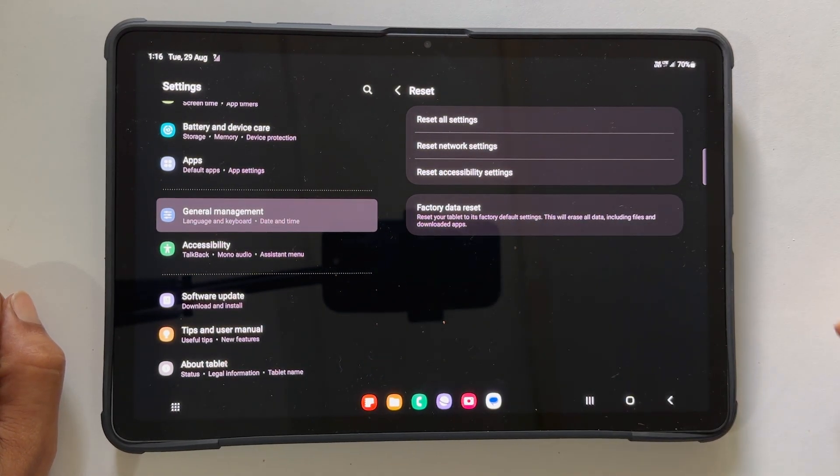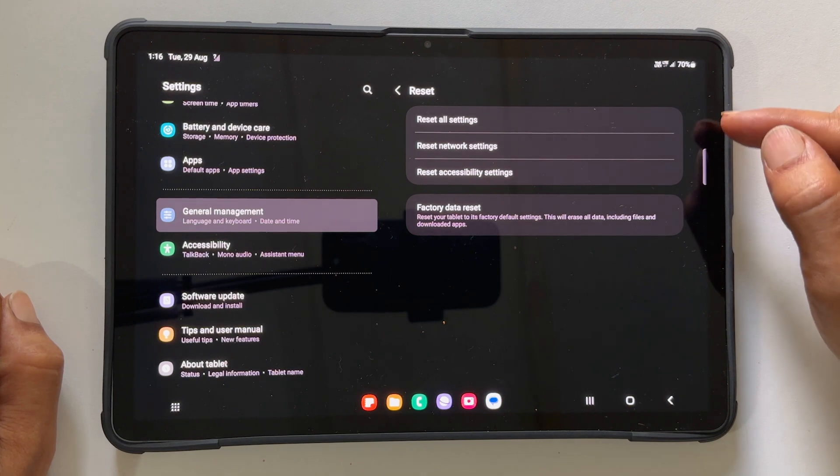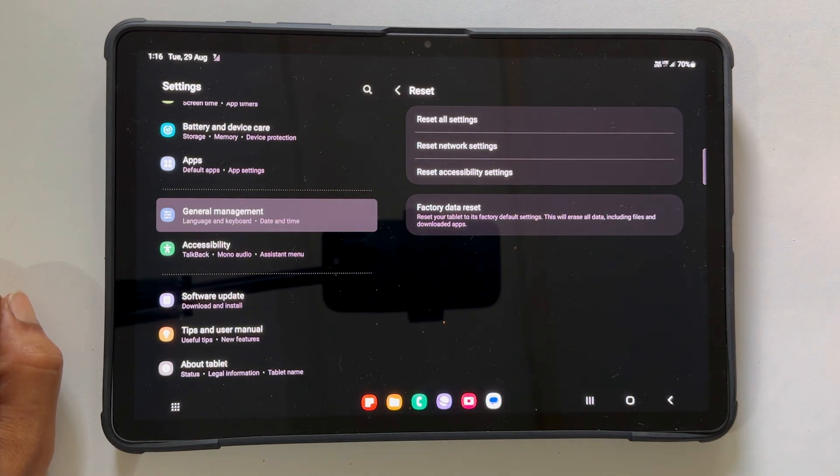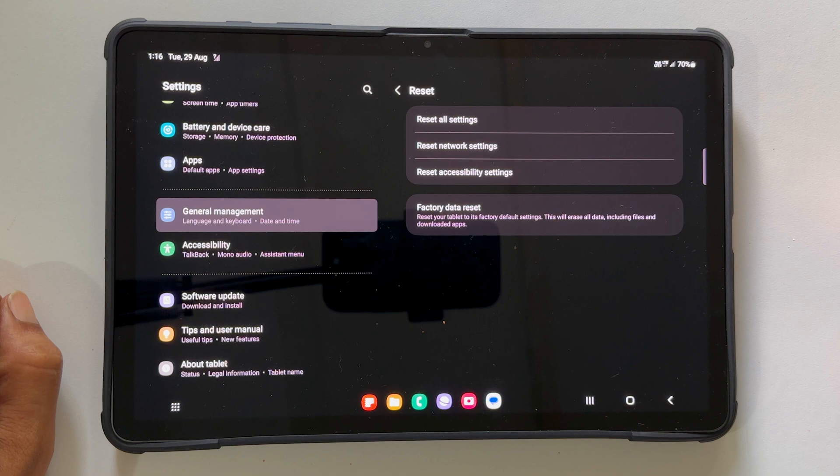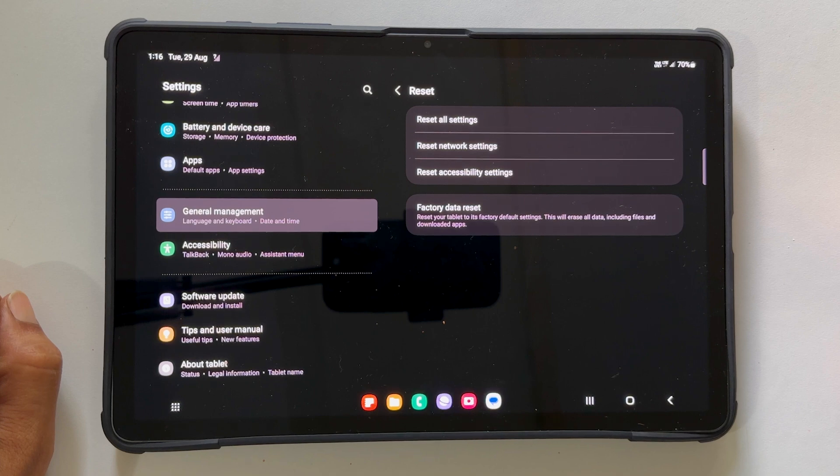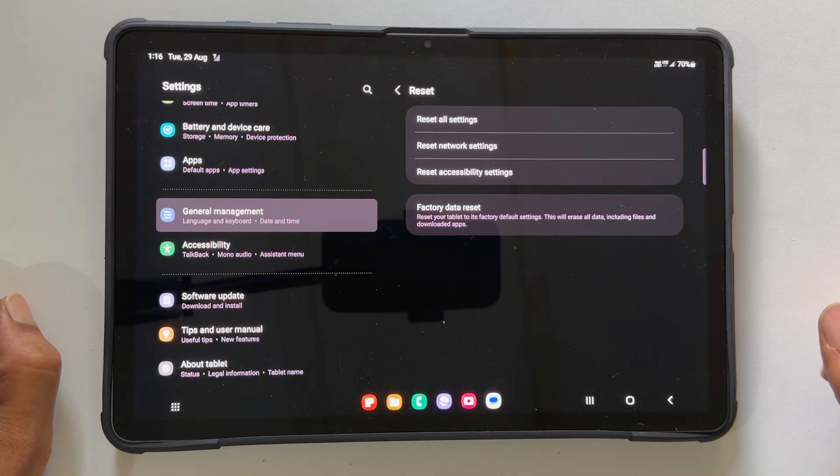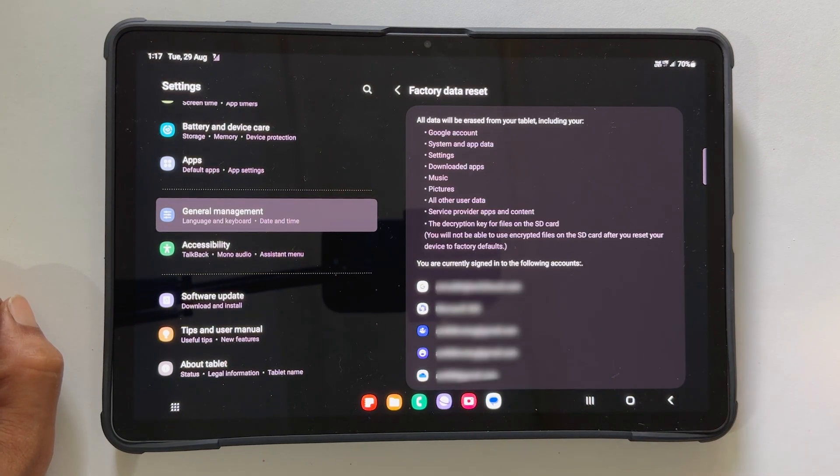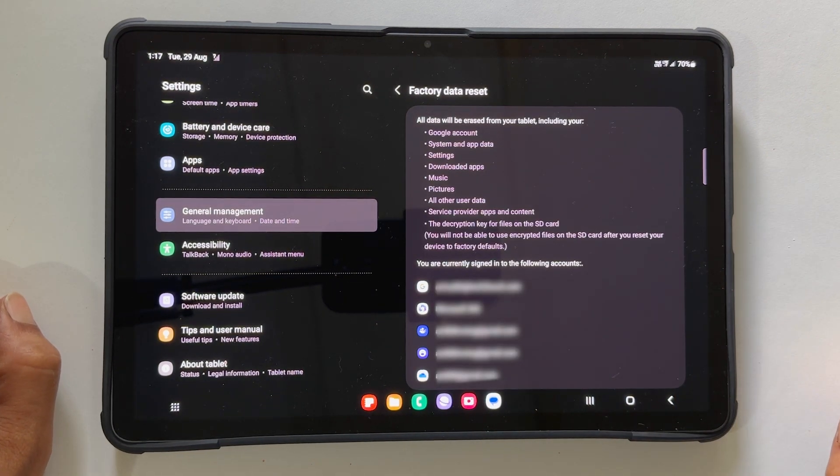Here, you will get multiple reset options such as Reset All Settings, Reset Network Settings, Reset Accessibility Settings and Factory Data Reset. To delete everything, tap Factory Data Reset.